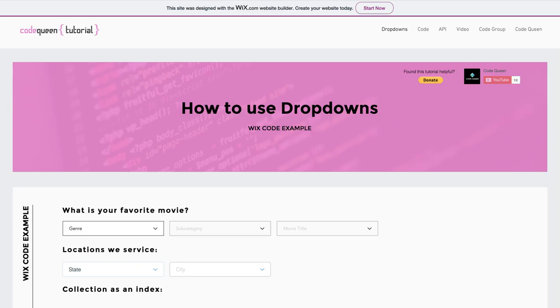Hello everyone, Code Queen Ayeli. If this is your first time watching, get ready to learn some Wix code.